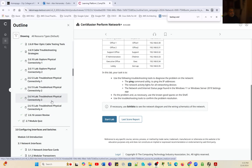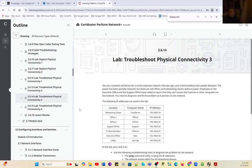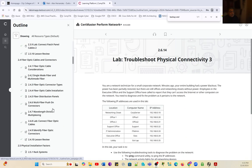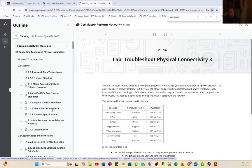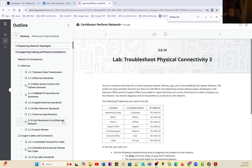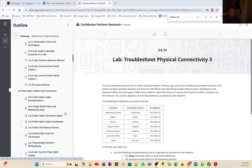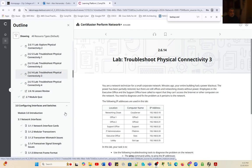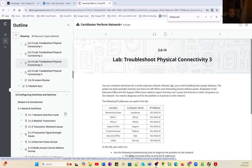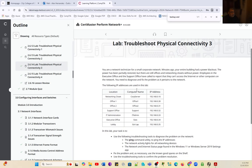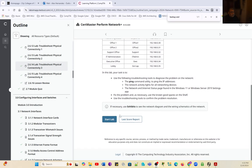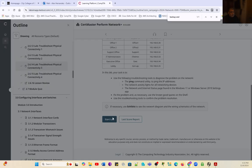We're working for Network Plus, Unit 2, which is supporting cabling and physical installations. The skills we're learning in this lab is troubleshooting physical connectivity in a network. Let's go ahead and launch the lab.